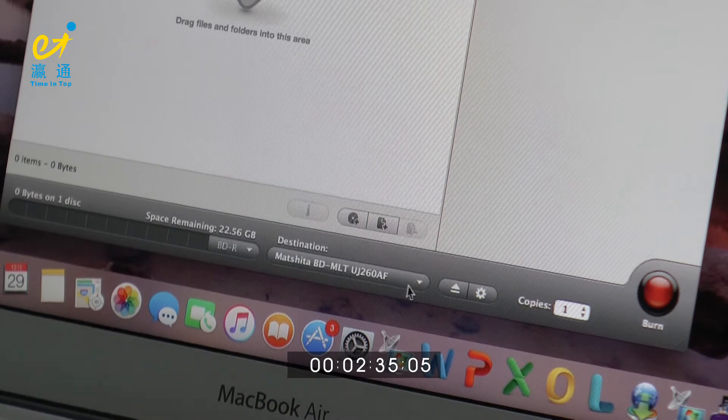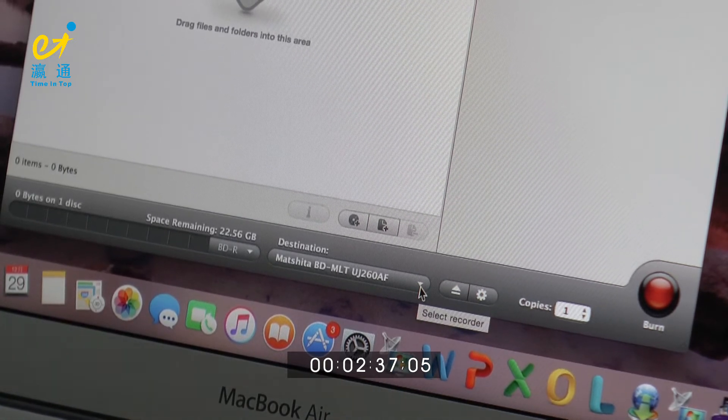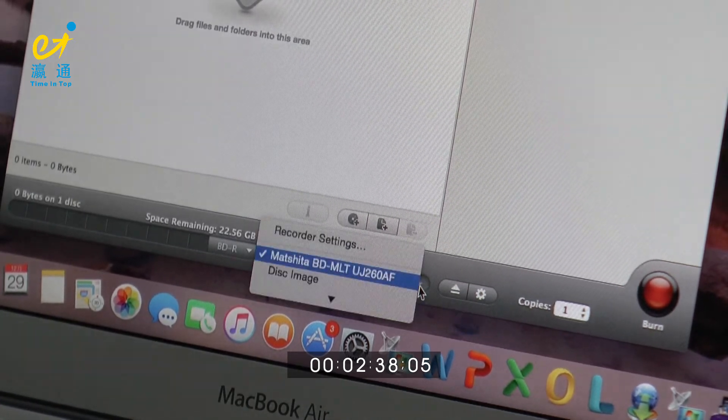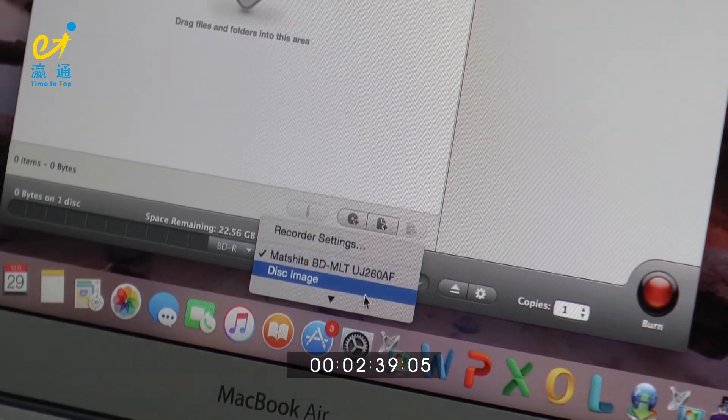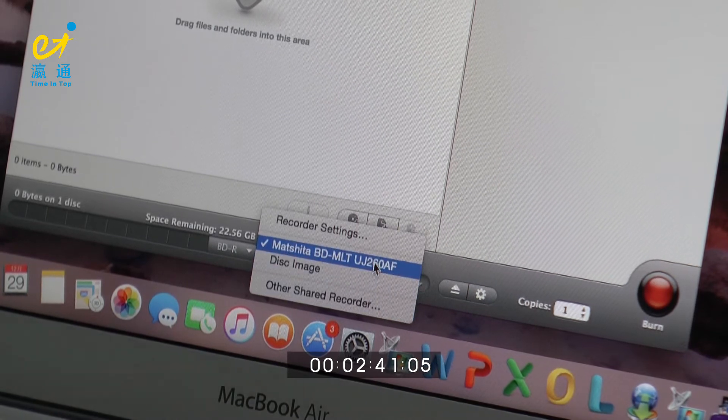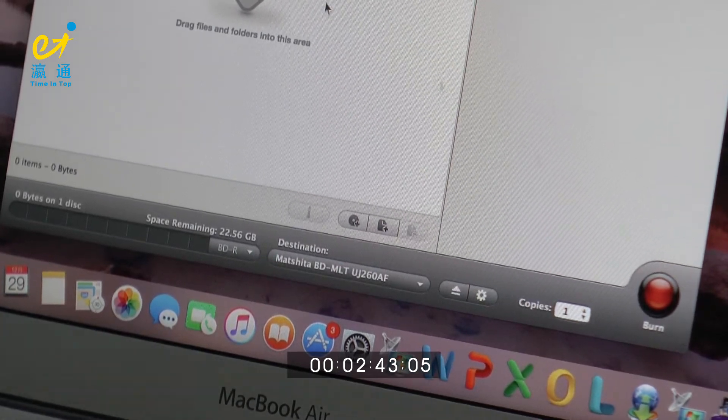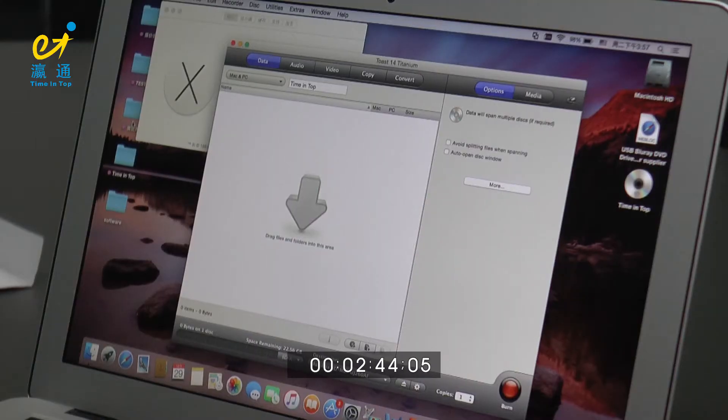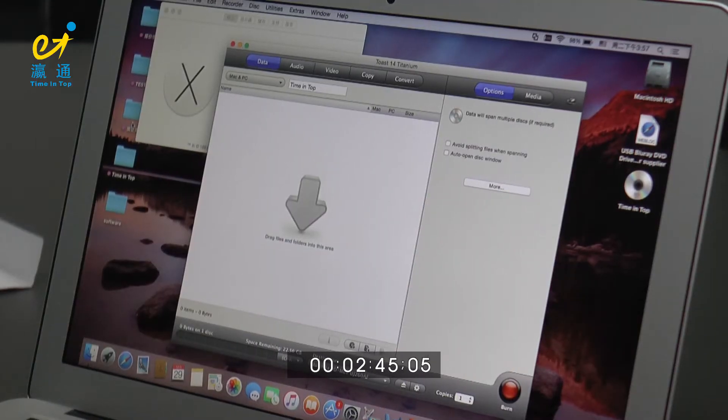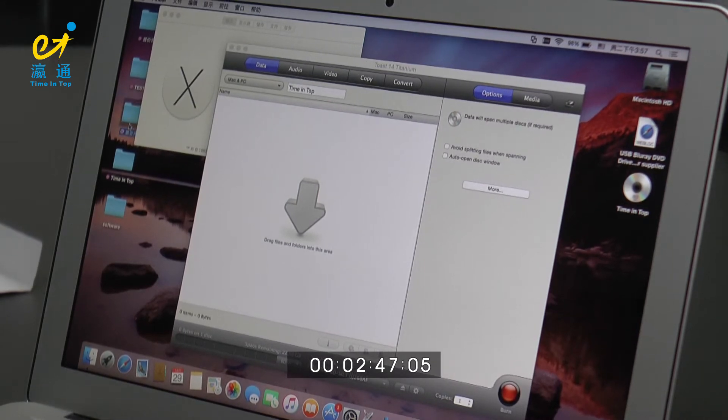And also the destination, we put the UJ-260 into it. Let's choose it. Okay, let's put some files onto it.